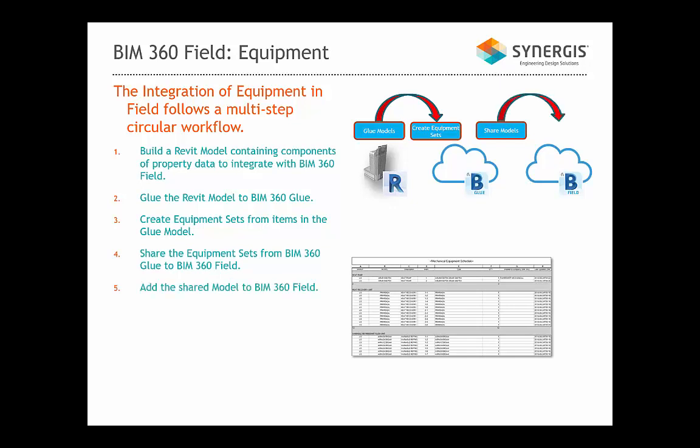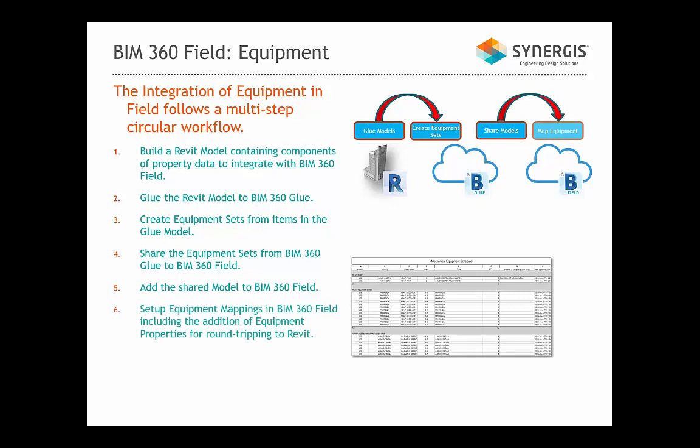Fifth, we have to add the shared models to BIM 360 Field. Sixth, we have to set up equipment mappings in BIM 360 Field including the addition of equipment properties for round-tripping to Revit.